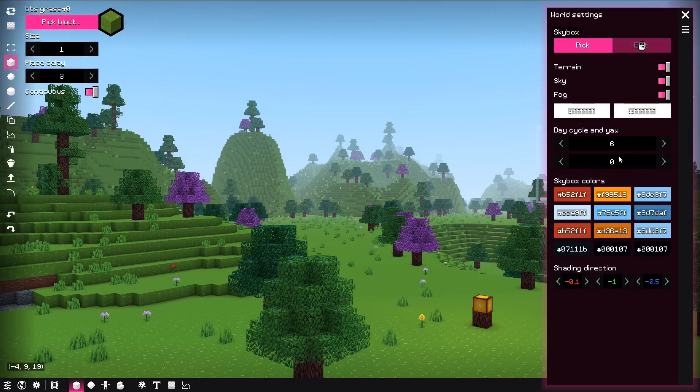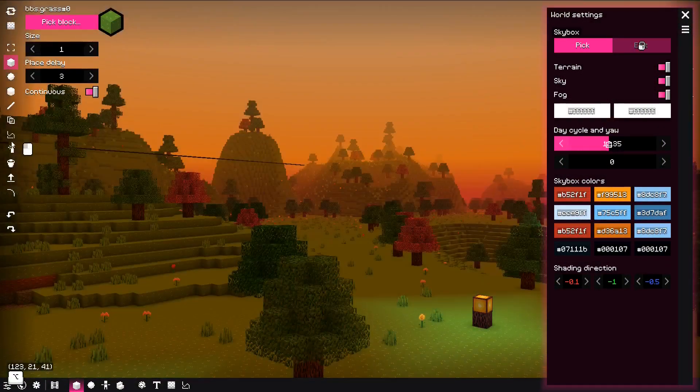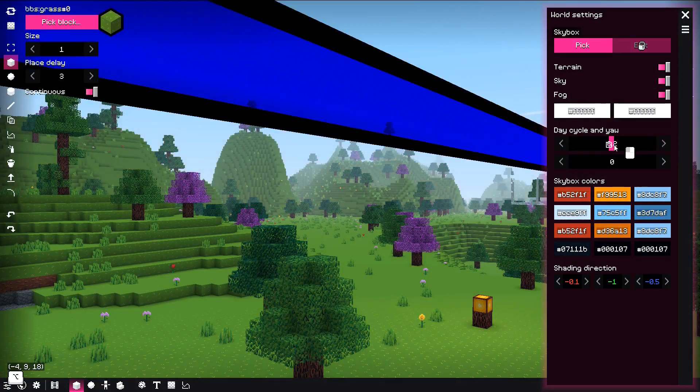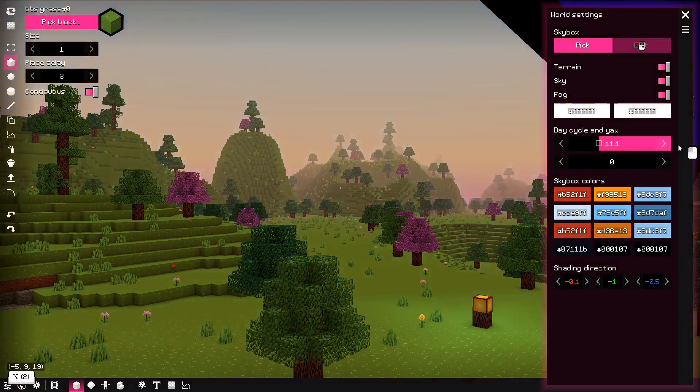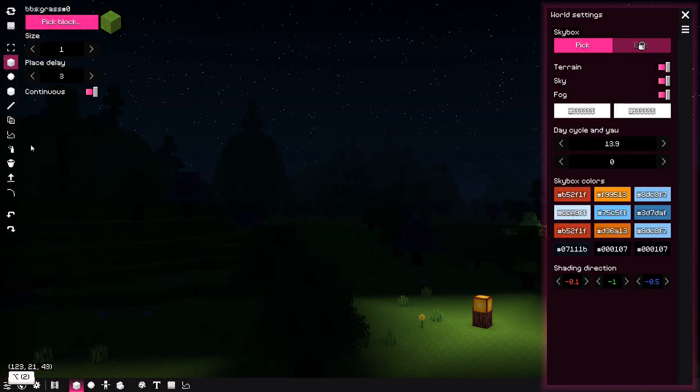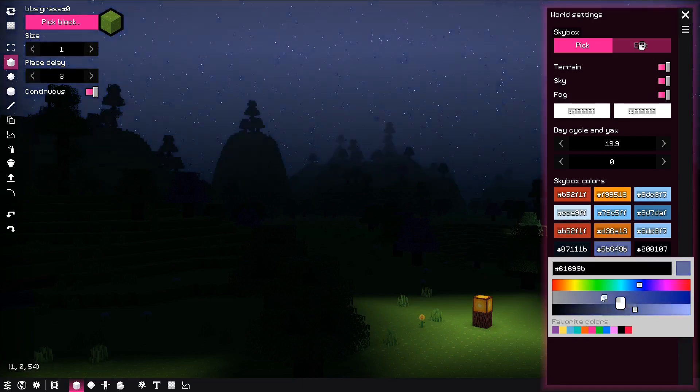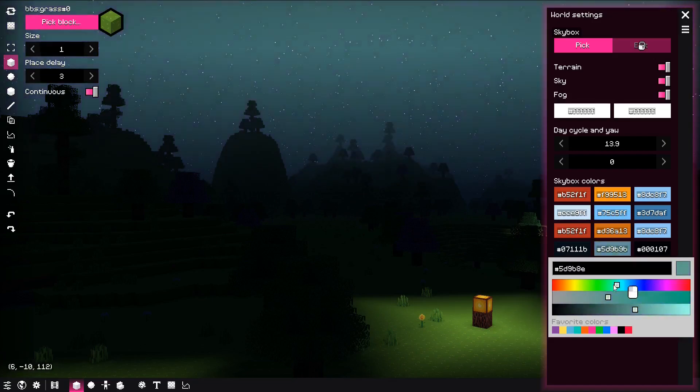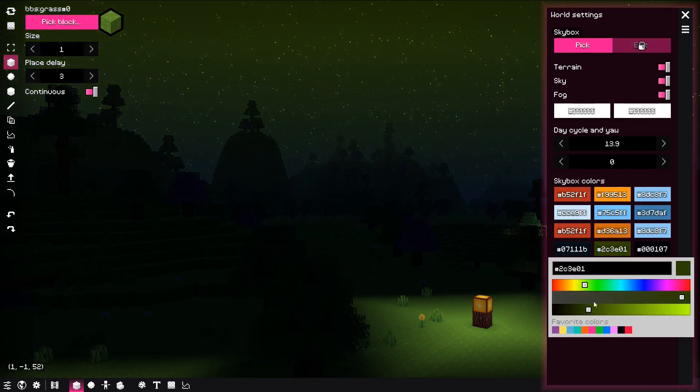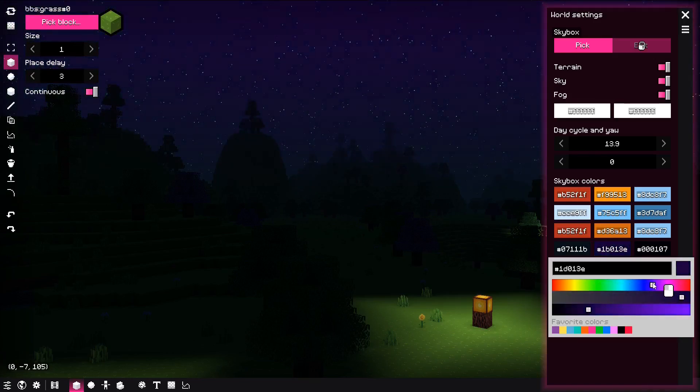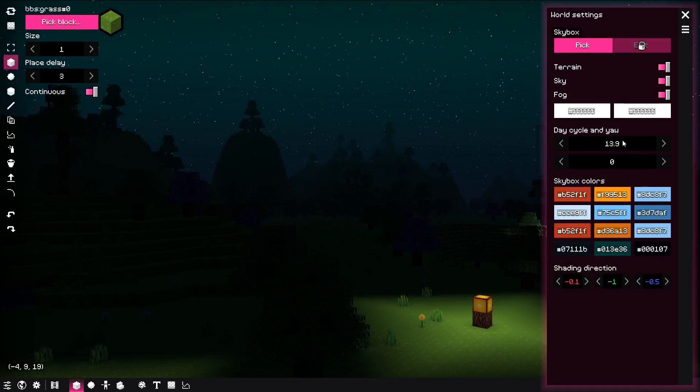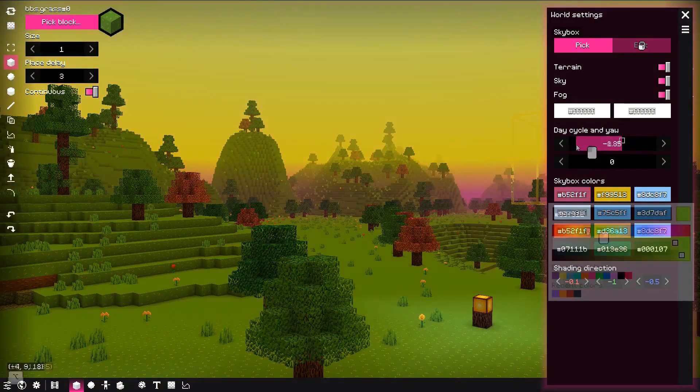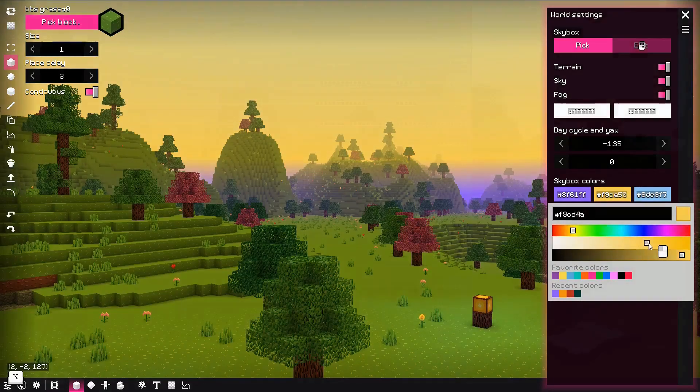Next feature is the ability to edit skybox colors in the world settings menu. There are four color gradients that represent the current time: sunrise, afternoon, sunset, and night. Depending on the daylight factor, the skybox and the ambient color would look different. Now you can change these colors and have some cool effects with it.